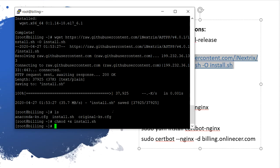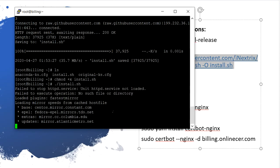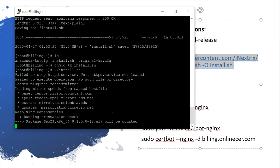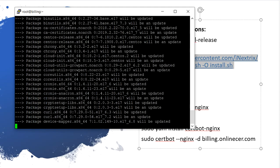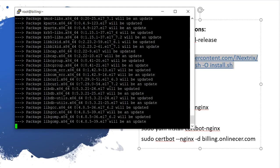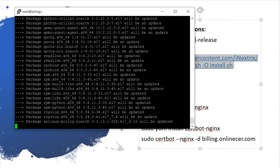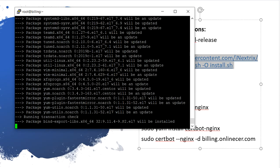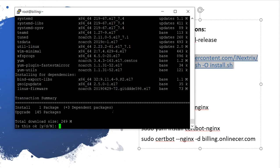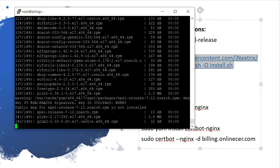The next step is to run this script. After this command it will take a little time, so we need to wait for that.